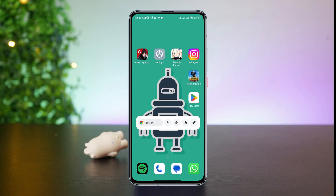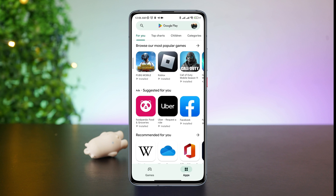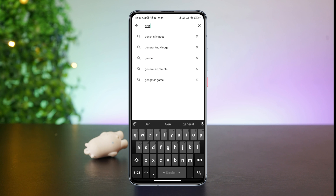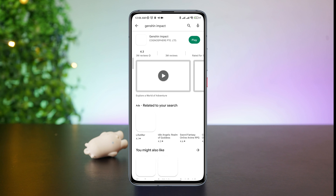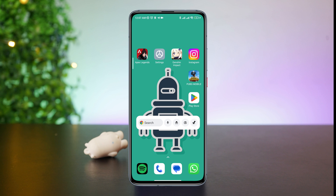Open the Google Play Store, type Genshin Impact, and update the app. After following all the steps accordingly, you'll be able to solve the stuck-at-widescreen, Hoyoverse logo, or Genshin Impact logo issue on Android.